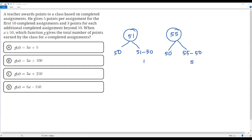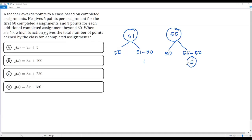We get 5. So beyond the first 50 assignments we have 5 additional assignments. For the first 50 assignments the teacher gives 5 points per assignment, and for those 5 additional assignments beyond the first 50, the teacher gives 3 points for each one.